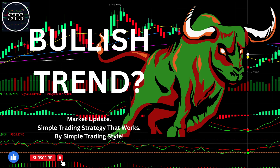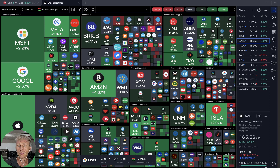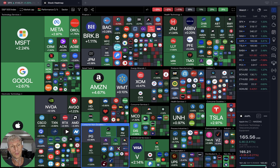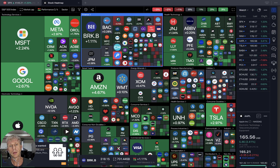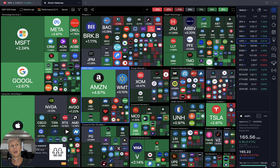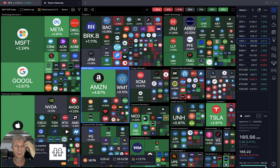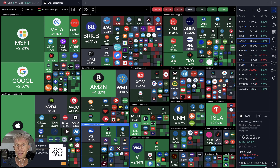Hello everyone, welcome to Simple Trading Style. Today we are going to talk about the daily stock market update and figure out if it's a bullish trend or what's going on. Let's move to TradingView and do the reveal — it's the stock heat map. Very green, green day, bullish day, everything looks good.